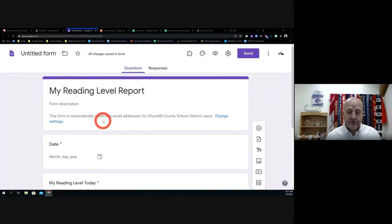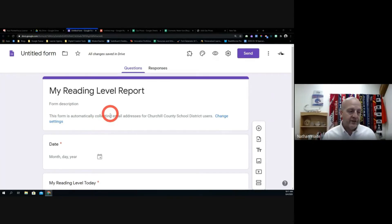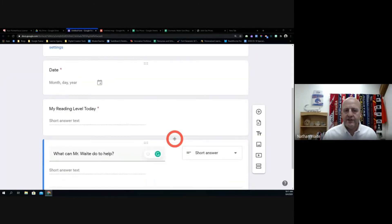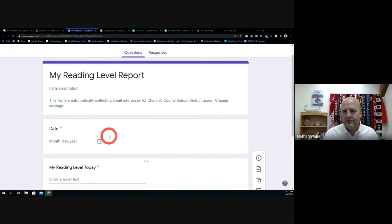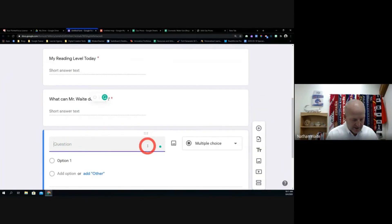For the reading level question you could do multiple choice with pre-selected options, or just leave it as a short answer if you want students to type in a number. And then I'd put something like, 'What can I do to help?' — so the kid knows that you care. This would be a very quick form to put on your Google Classroom for collecting reading levels.